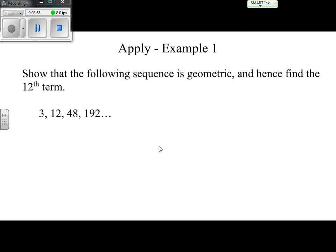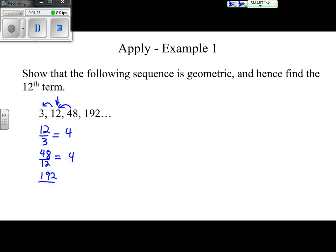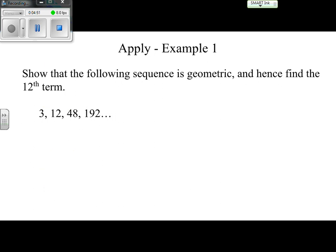The first example says: show the following sequence is geometric and hence find the 12th term. To show a sequence is geometric, we divide backwards to find a common ratio. Taking the second term divided by the first: 12 divided by 3 equals 4. Then 48 divided by 12 also equals 4, and 192 divided by 48 also equals 4. Since we get the same ratio every time, this is a geometric sequence, and our common ratio r equals 4.